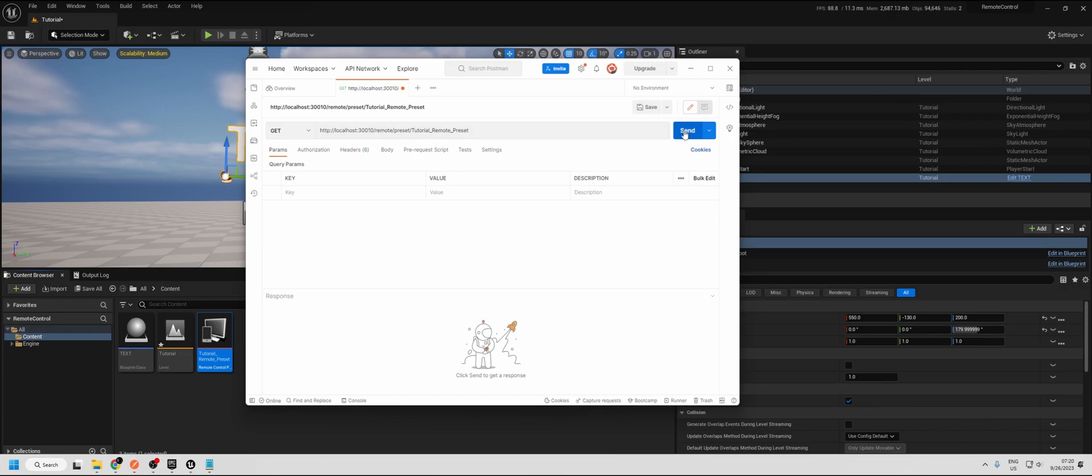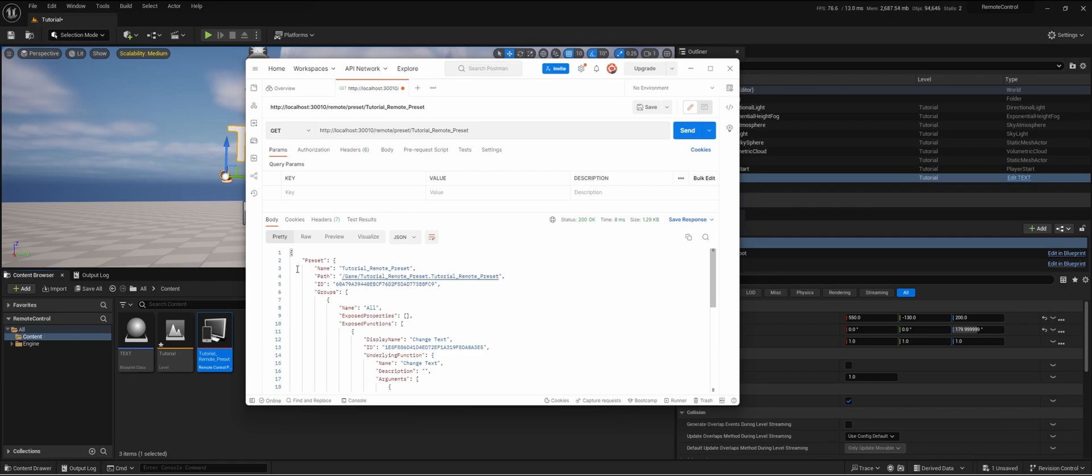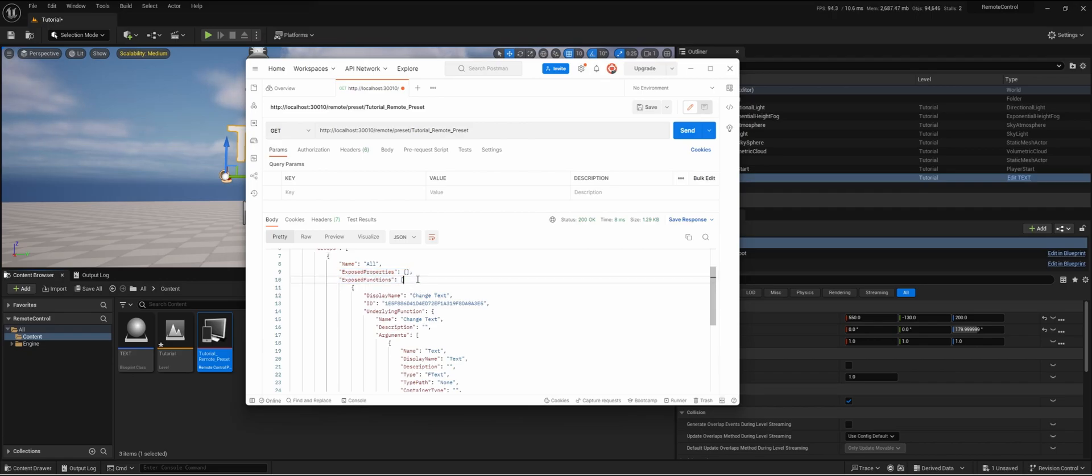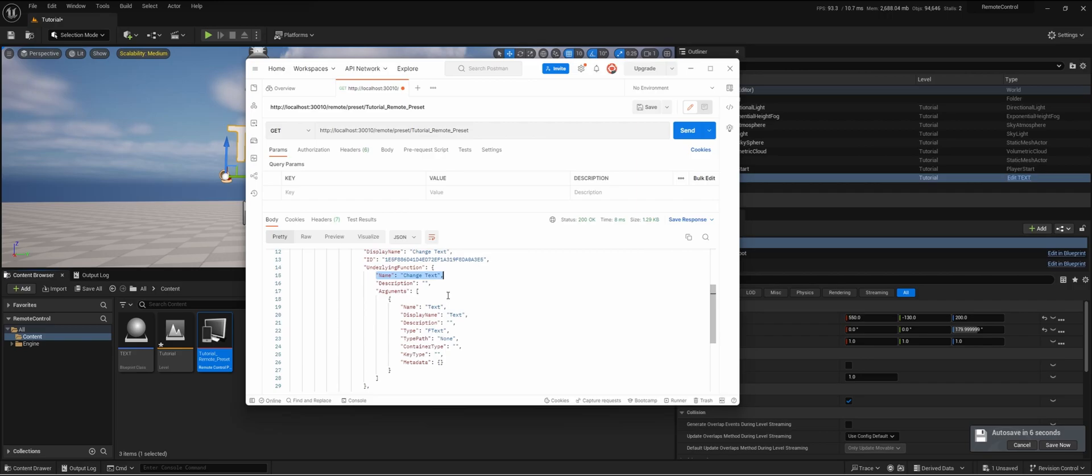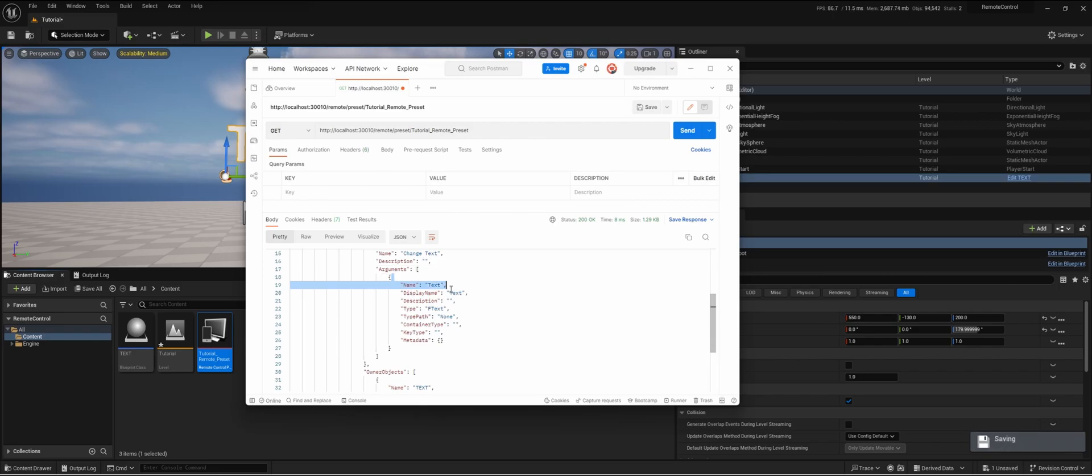Now we're doing a GET request, so we're requesting information from the project. If we send it to this link, we will get an overview of what we can do. The name of the preset that we created here is tutorial underscore remote underscore preset. Then we have the exposed functions or the exposed properties. At this moment we didn't do any exposed properties, we can actually do the exposed functions. Here we have our function that we made, we have the name of the function, and we have the arguments. The variables that we can change, in this case we can change text.